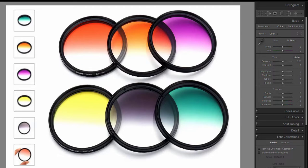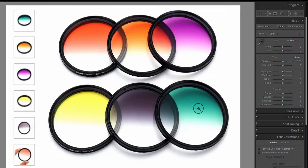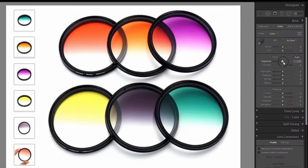So you can either expose for the sky and end up with a dark murky landscape, or expose for the landscape and find that your beautiful bright sky has washed out to white.